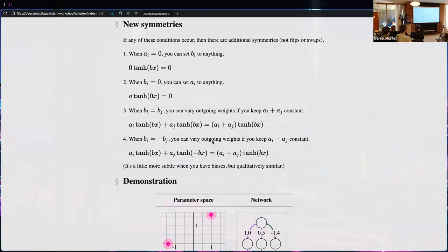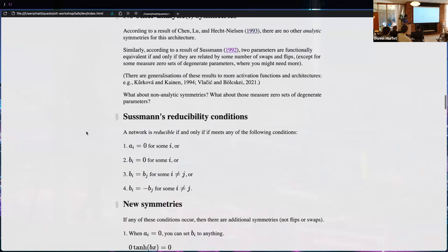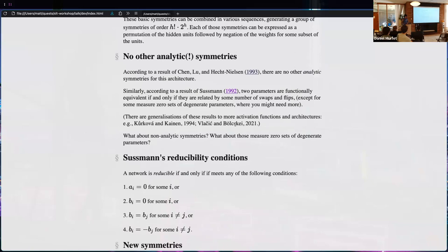For networks of arbitrary depth and connectivity using the same nonlinearity throughout, there's a result that basically the first three symmetries are the only ones you should ever expect — that's the Bolcskei paper, or a related one on neural network identifiability released the year after.